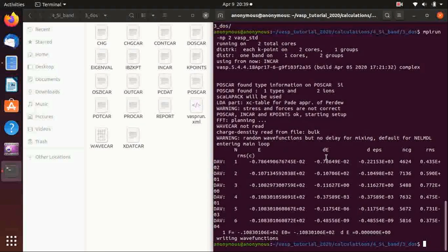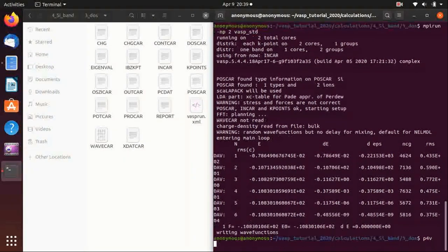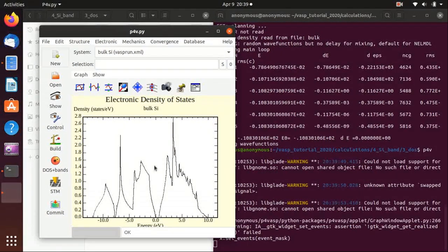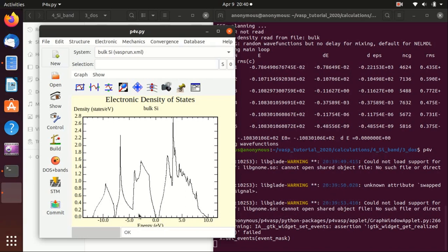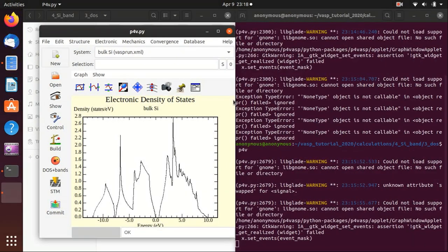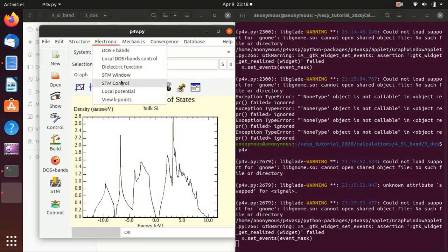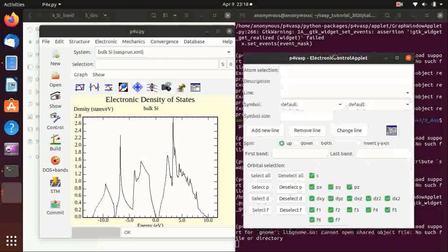Now we can check the density of states using p4vasp. We go to density of states and you can see this is actually the density of states of silicon. Note that in p4vasp, zero is the Fermi energy — they shift everything relative to the Fermi energy. This is the band gap of silicon, and you can see it is smaller than experiment, which is well known for DFT calculations.